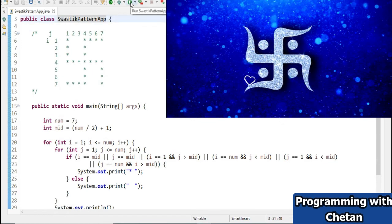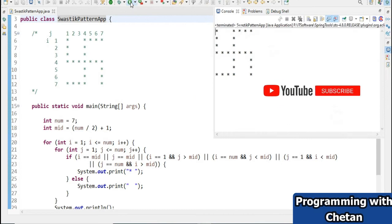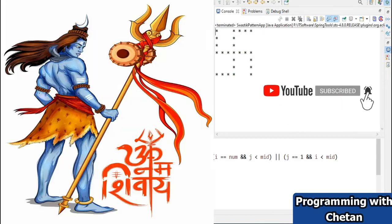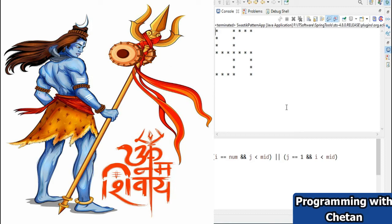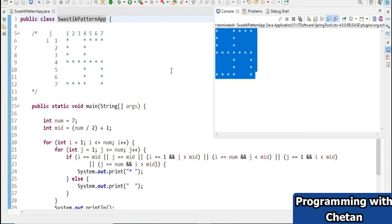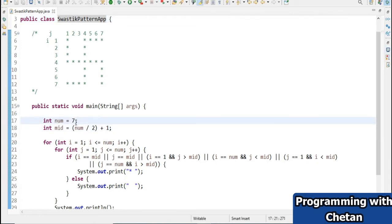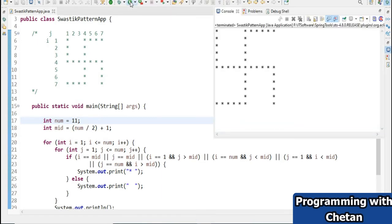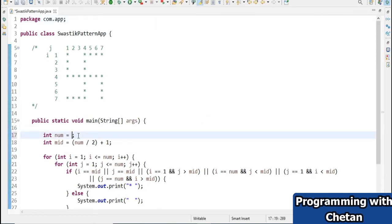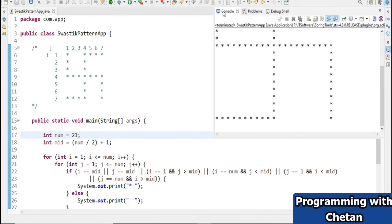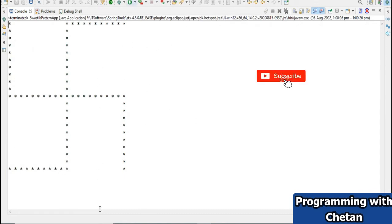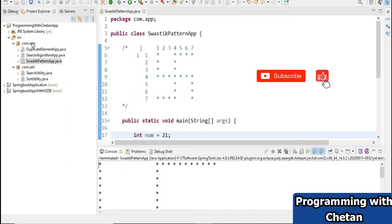Let's try to run the program and see the output. We got our output — Om Namah Shivay! Let me change the num value and increase the size of the Swastik to see if the output scales properly. Yes, we are again getting our output correctly. Let me open the console — here you can see we are getting our output.